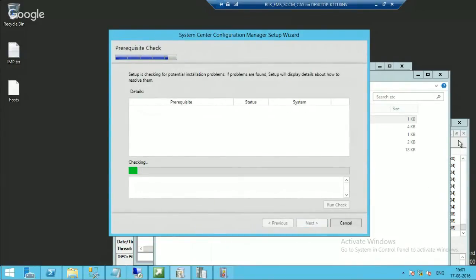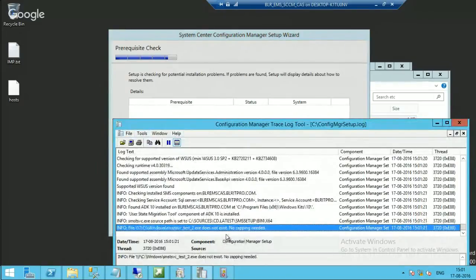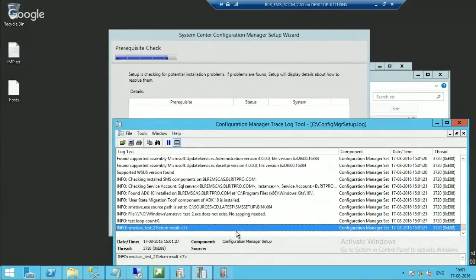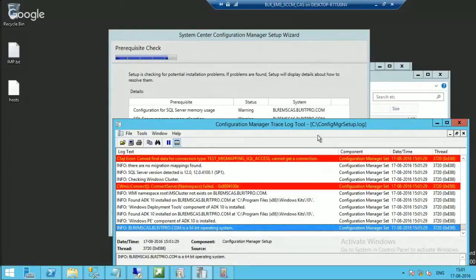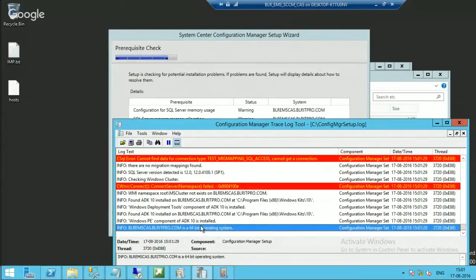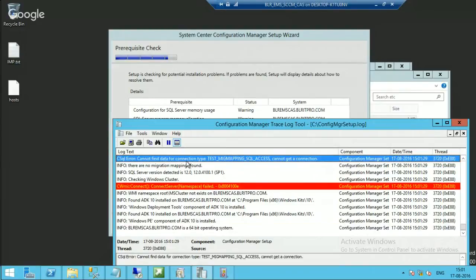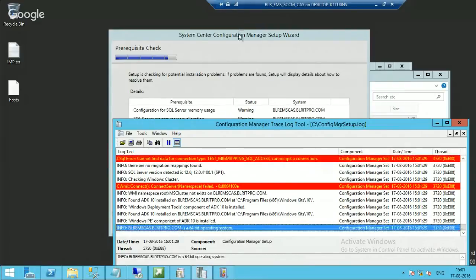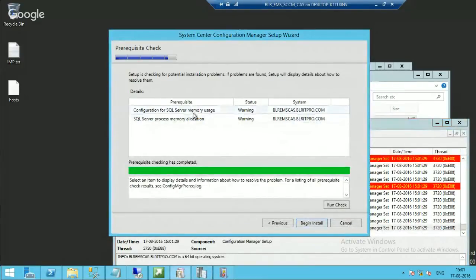It is checking the prerequisites now. You can get the details from the configmgrsetup.log file. You can ignore the WMI connection error — that is common. 'Cannot find data for connect test mapping' — that is something to note. These are just two warnings, there are no errors, so we can proceed with the installation.